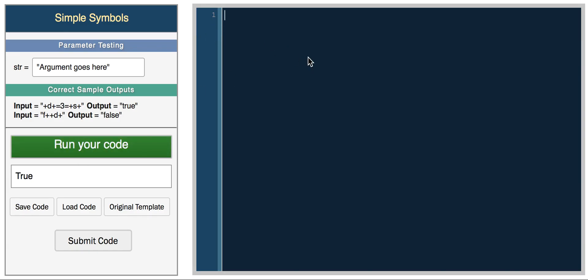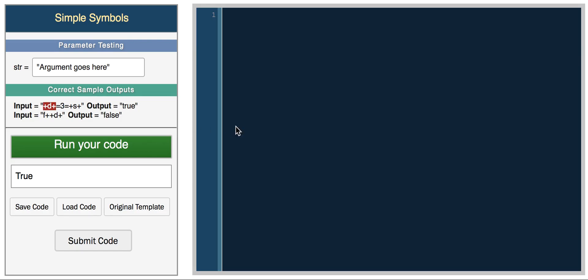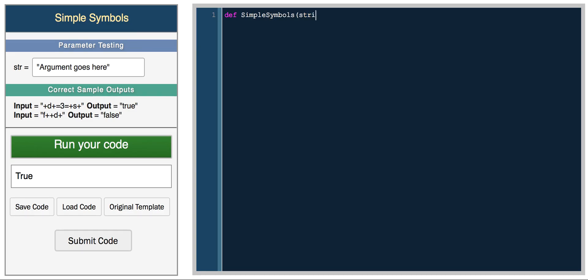So let's actually, using some of these list methods, let's try and solve the Simple Symbols challenge. You get a string that'll look something like this, and you have to determine if each character is surrounded by plus signs. You have to check if each letter is surrounded by plus symbols. So let's write a simple function.